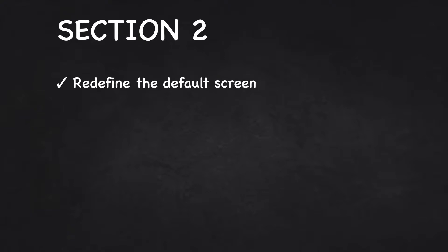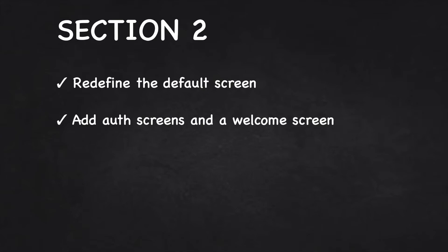Hello and welcome to section 2. In this section, we'll be redefining the default screen that loads when we run our app. Then we'll add the auth screens and a welcome screen.